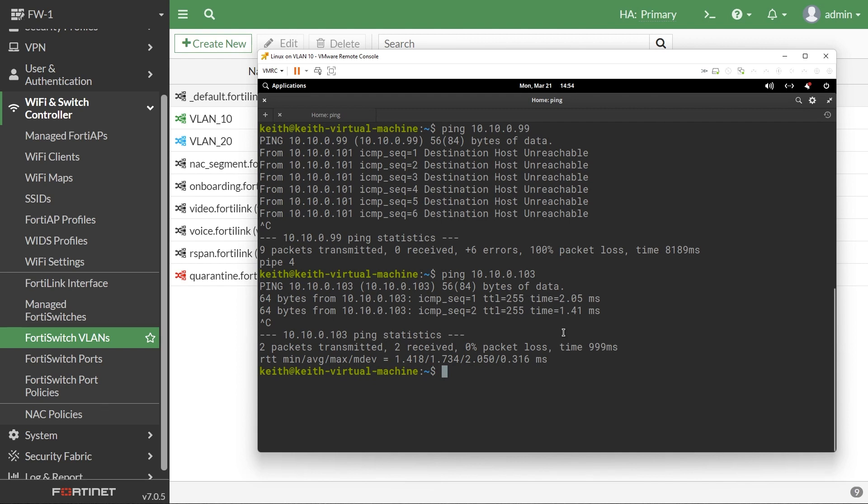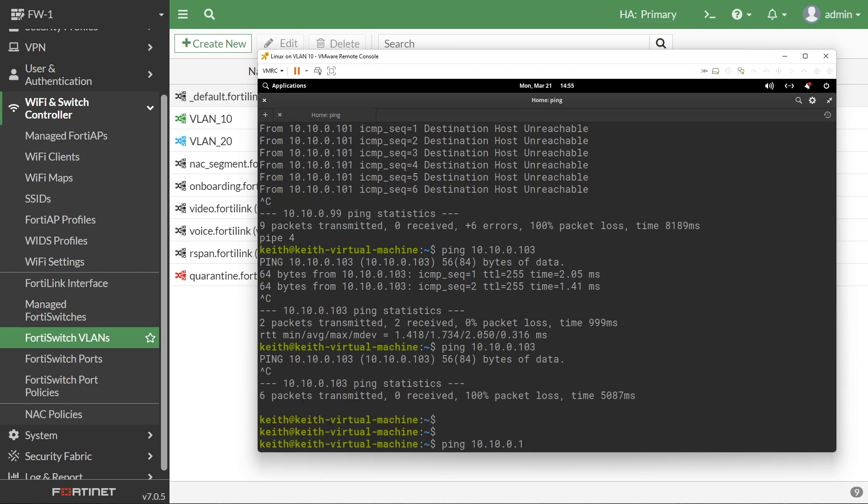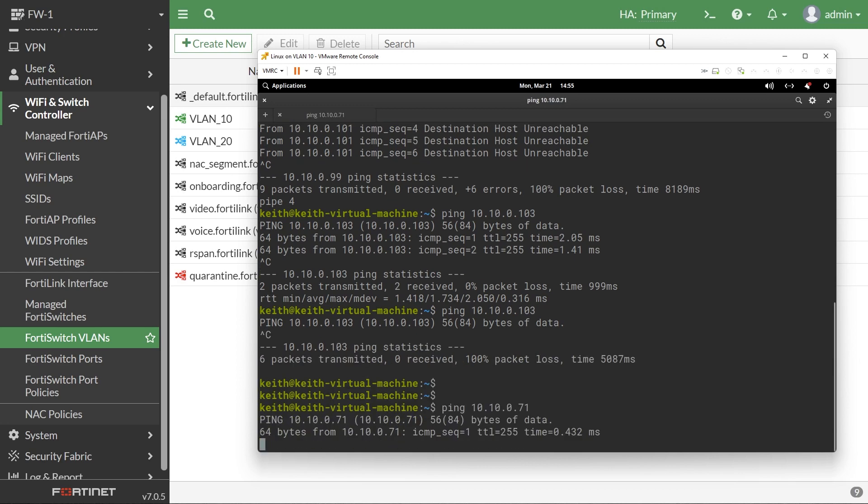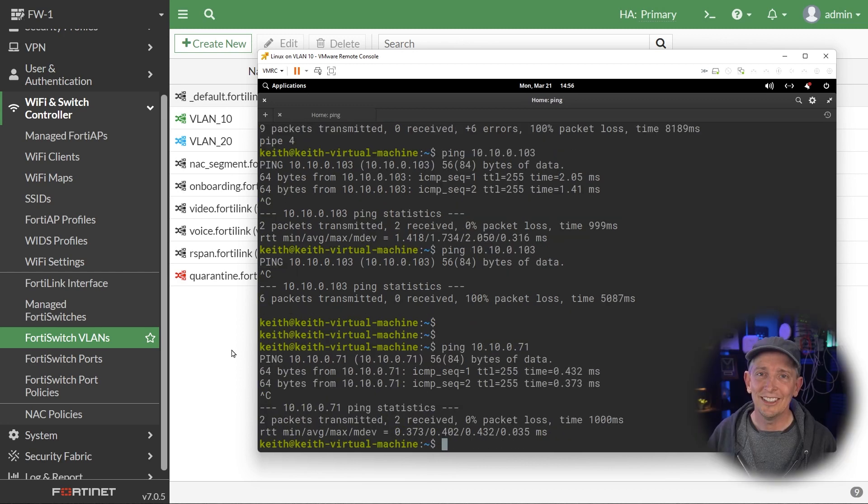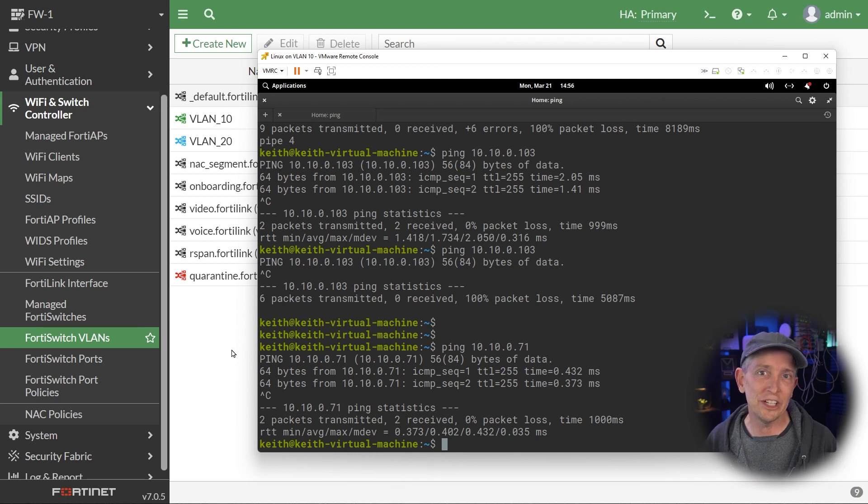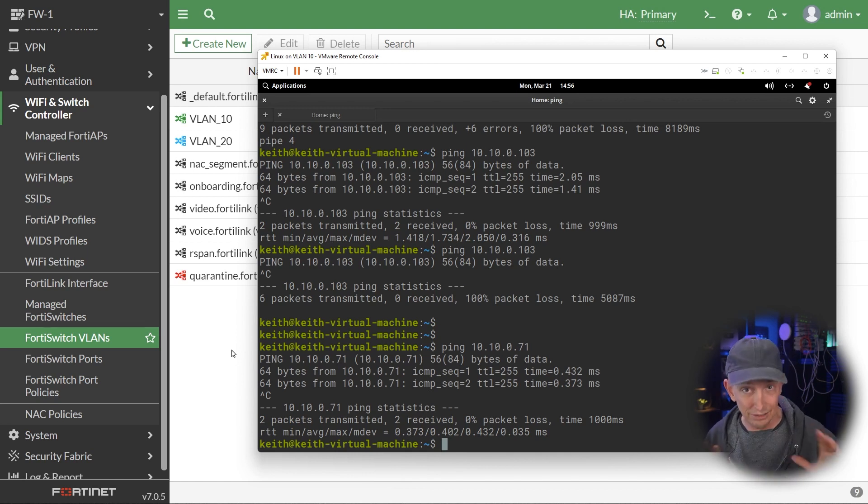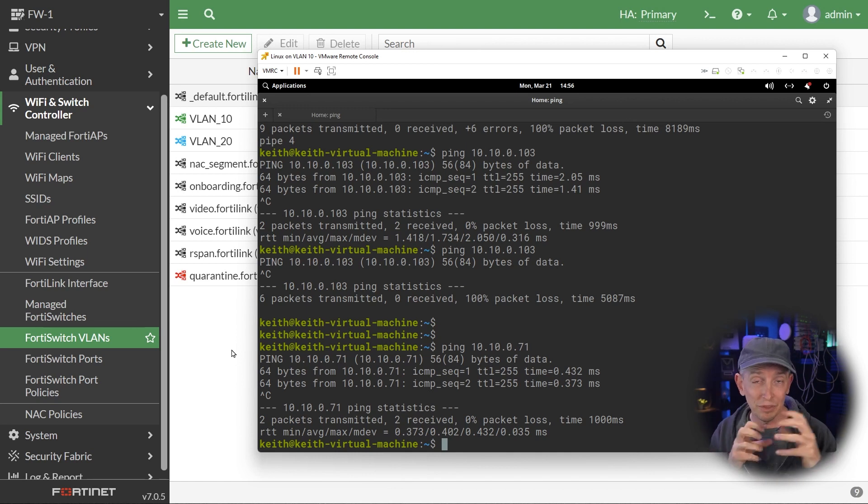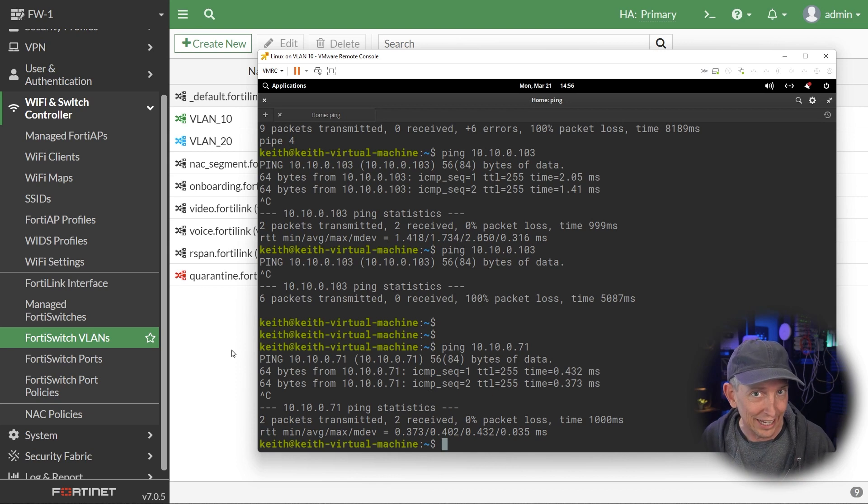So a moment ago, we were able to ping 103. And now we won't be able to ping 103 because the intra-VLAN traffic is being denied. However, we can still ping our default gateway. That still works. So in a situation where we know we want absolutely zero device to device communication within the same VLAN, this is a great feature.